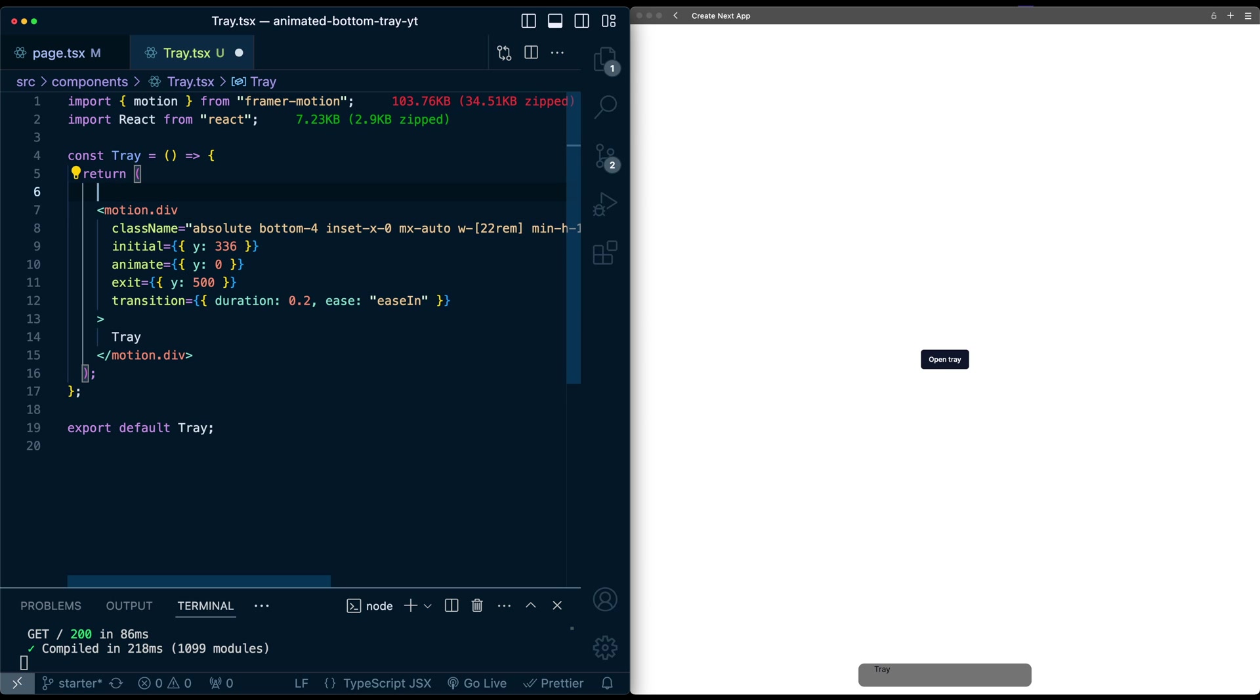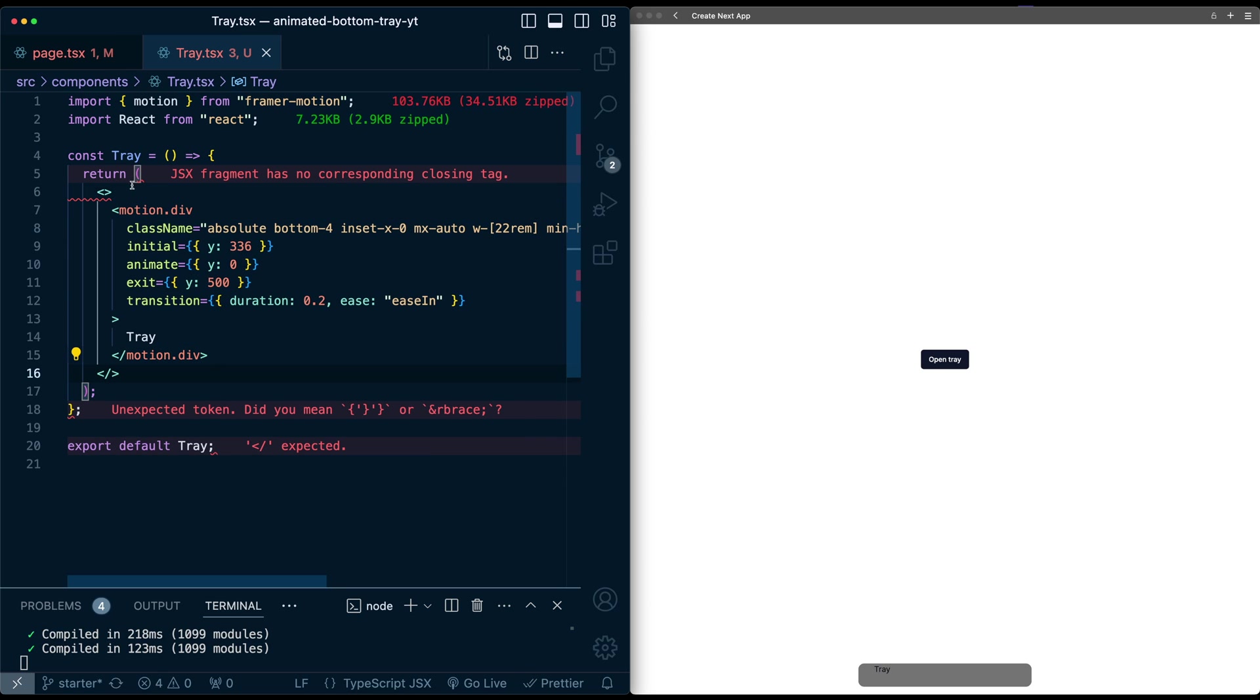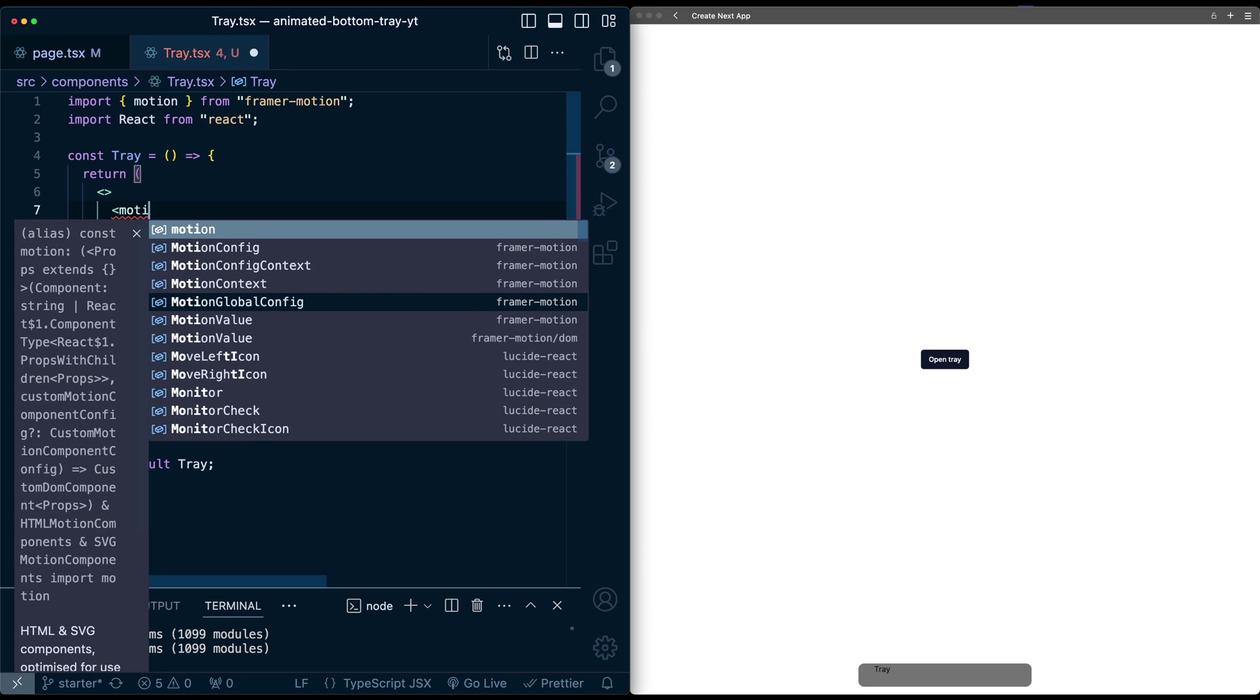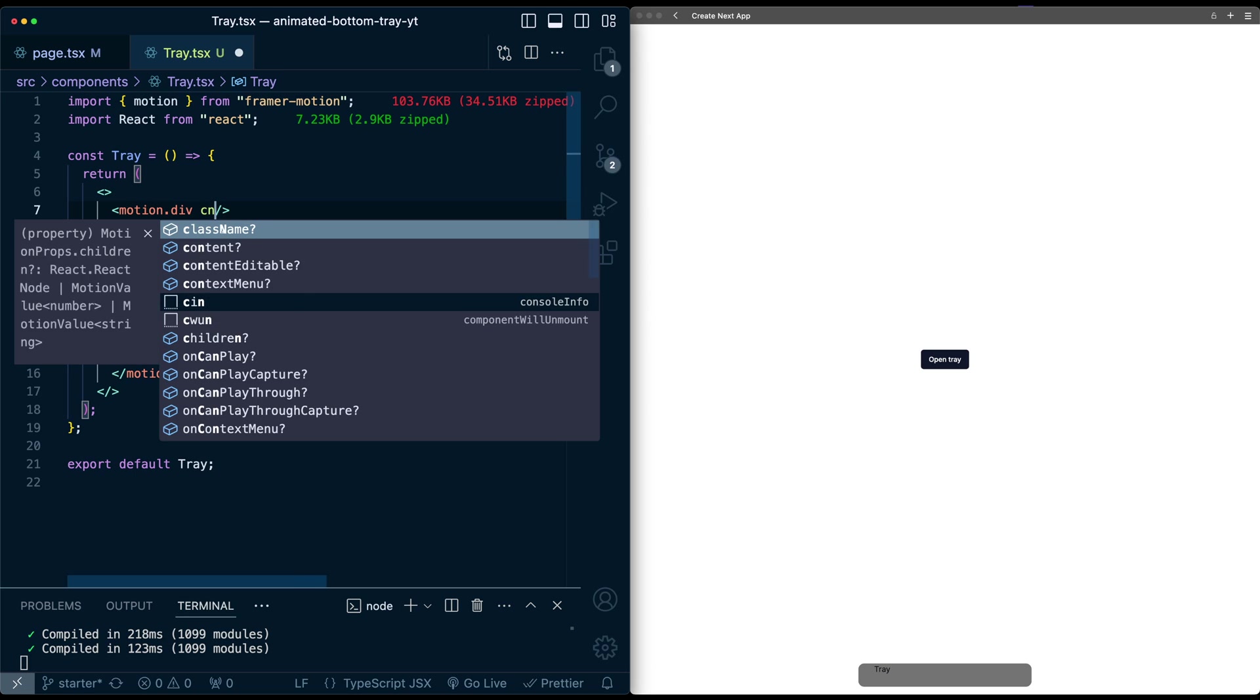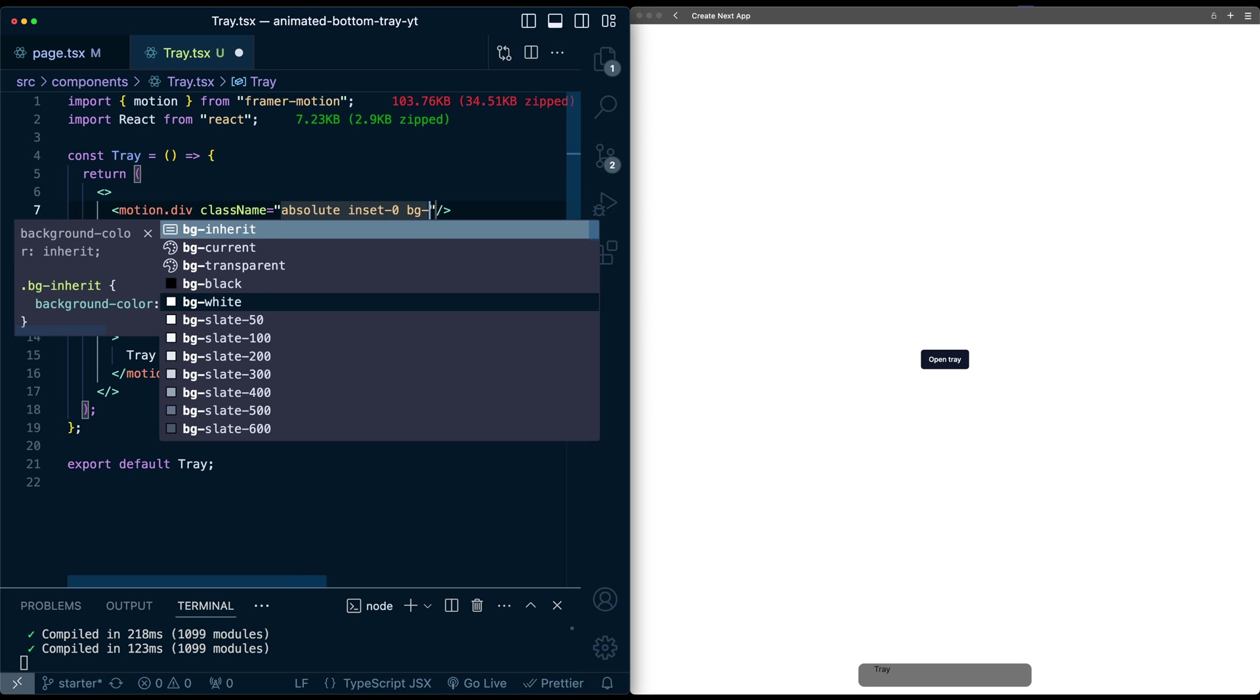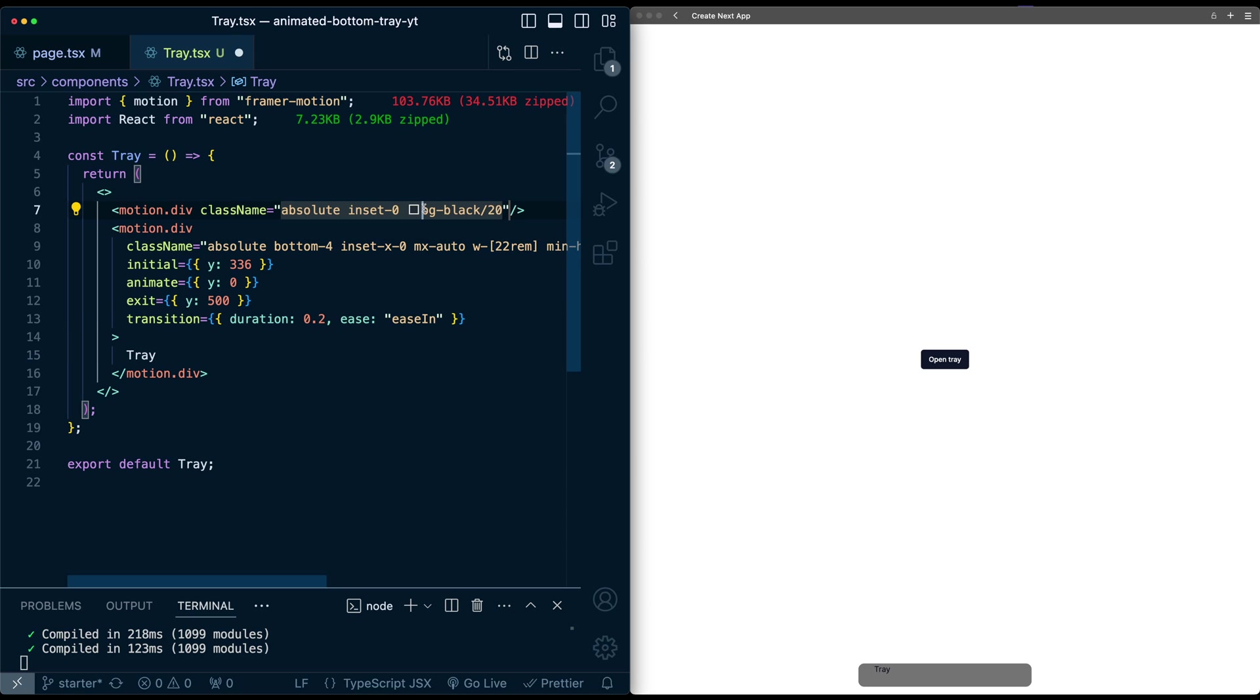So here in the tray component, I'm actually going to make this a react fragment because we're going to want to return another div above here. Let's just make this a motion div up front because we're going to want to animate this. Give it a class name of absolute, inset 0, bg black, and let's give it an opacity of 20. That's already looking pretty nice.